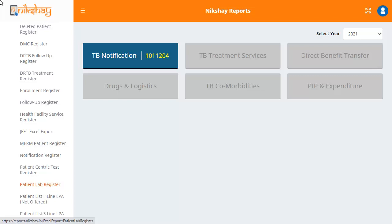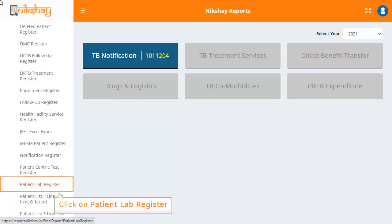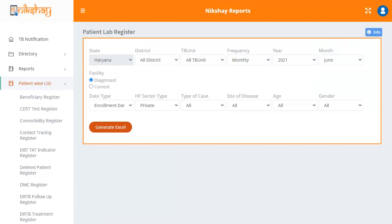Here, you will see the option for patient lab register — click on it. A page will appear which has a few drop downs. When you select the values here, you will find the patient lab register. This register gives a list of all notified patients for whom any lab test was requested and test results are available during the selected period.